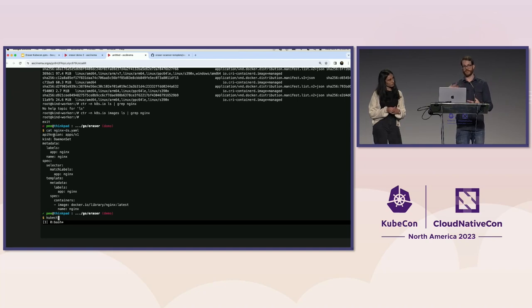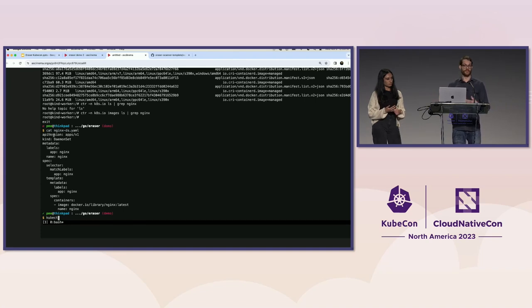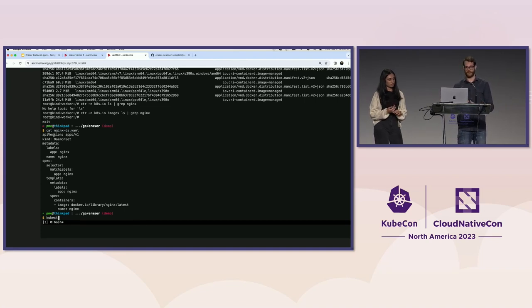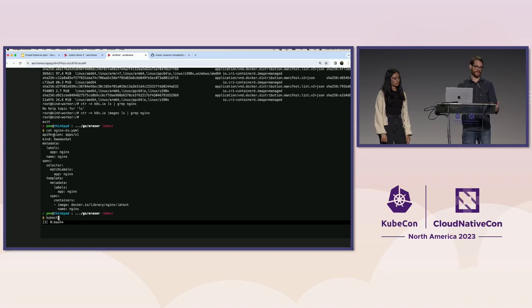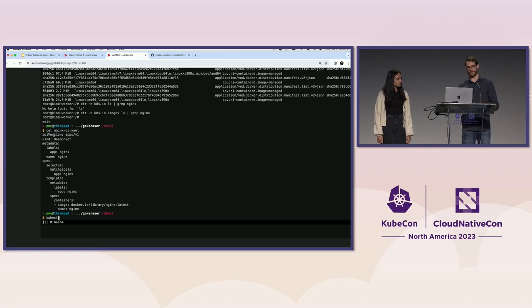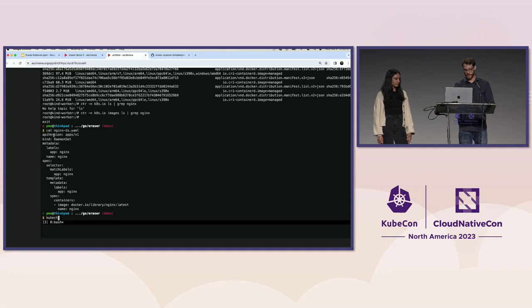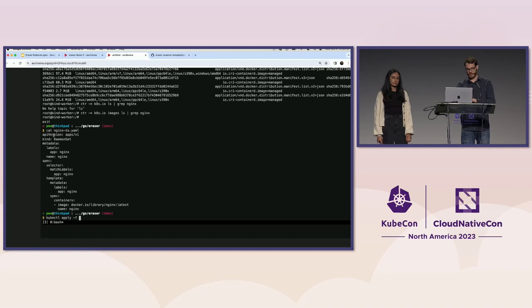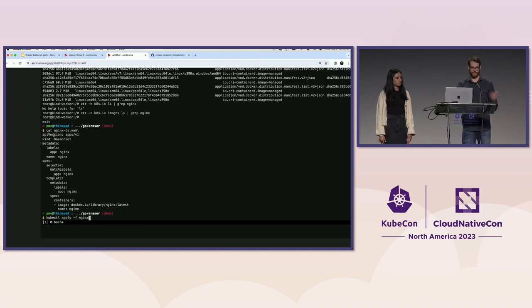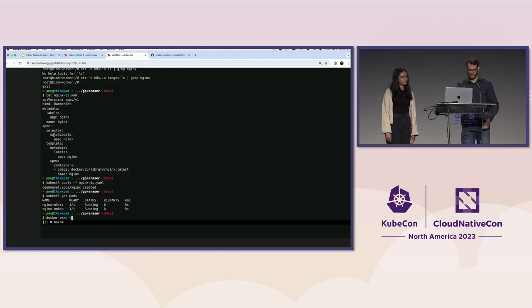well, the reason we don't want to have a long-running process is that in order to communicate with the runtime, we need access to the socket, which requires root access. We don't want to have a long-running root process in our cluster. So I've applied in, coming back to the demo, I've applied an Nginx daemon set that's just to get Nginx on every node so that we can look at any node and see that it's there.